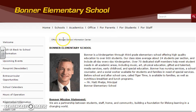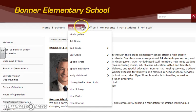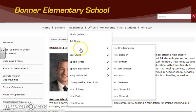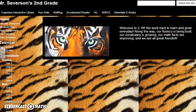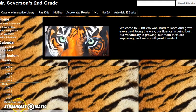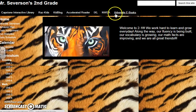That will open up another page and we are going to look for the Academics tab, going down to second grade and clicking on Mr. Severson. On Mr. Severson's Google page he has a lot of different options for students to use for reading games, math games, and there are tabs up at the top that we use in the classroom a lot.